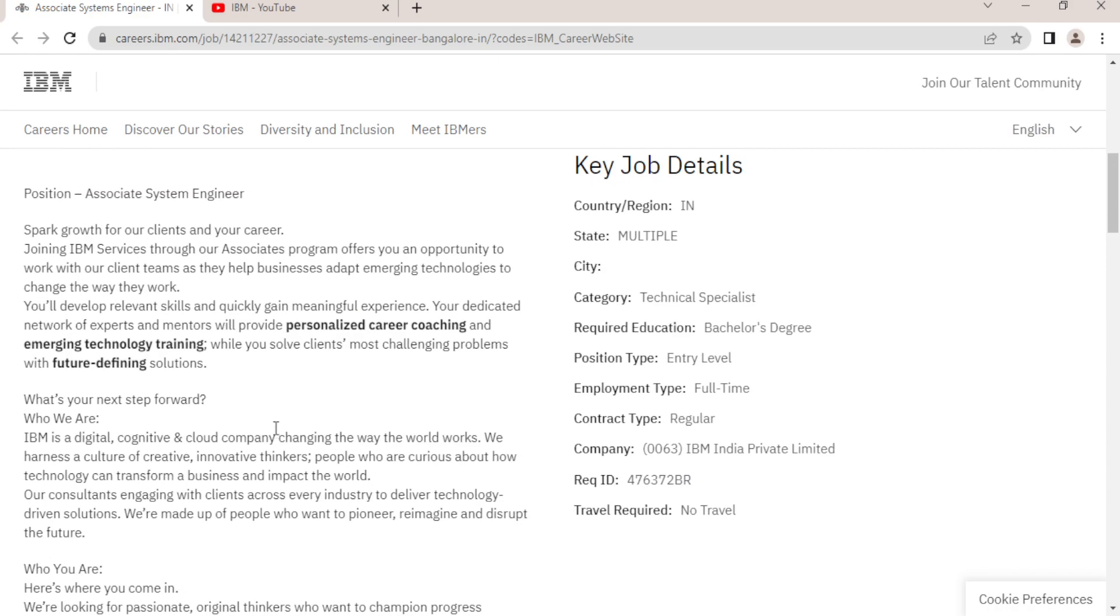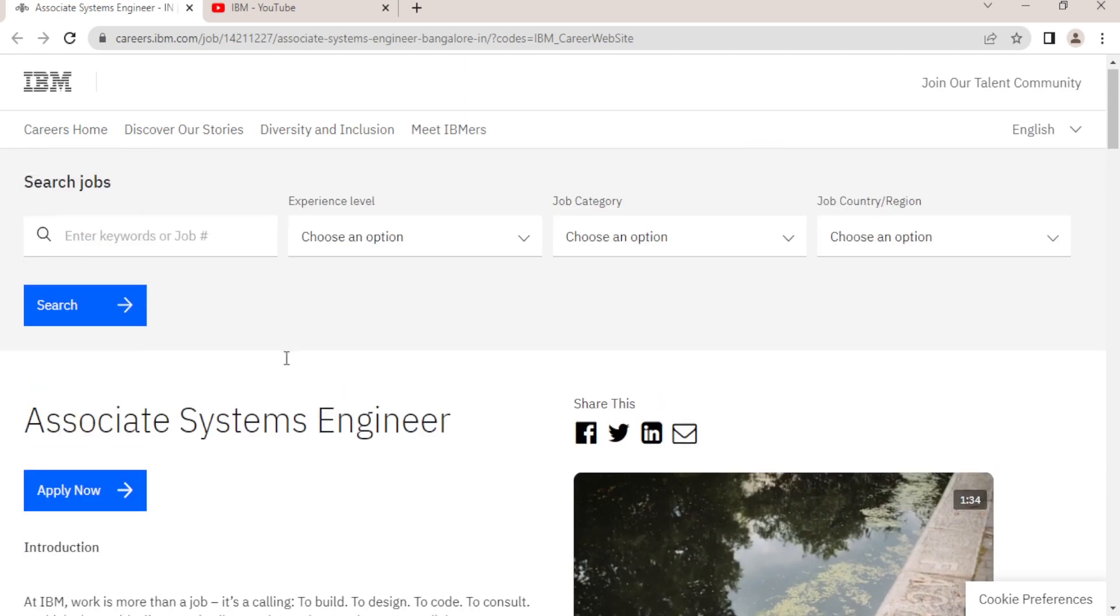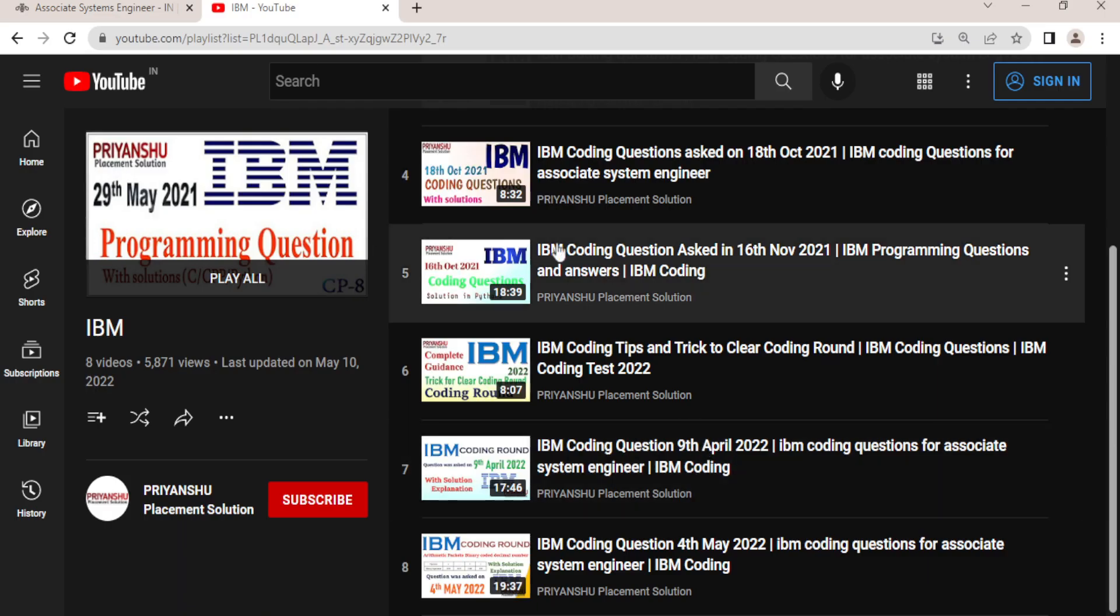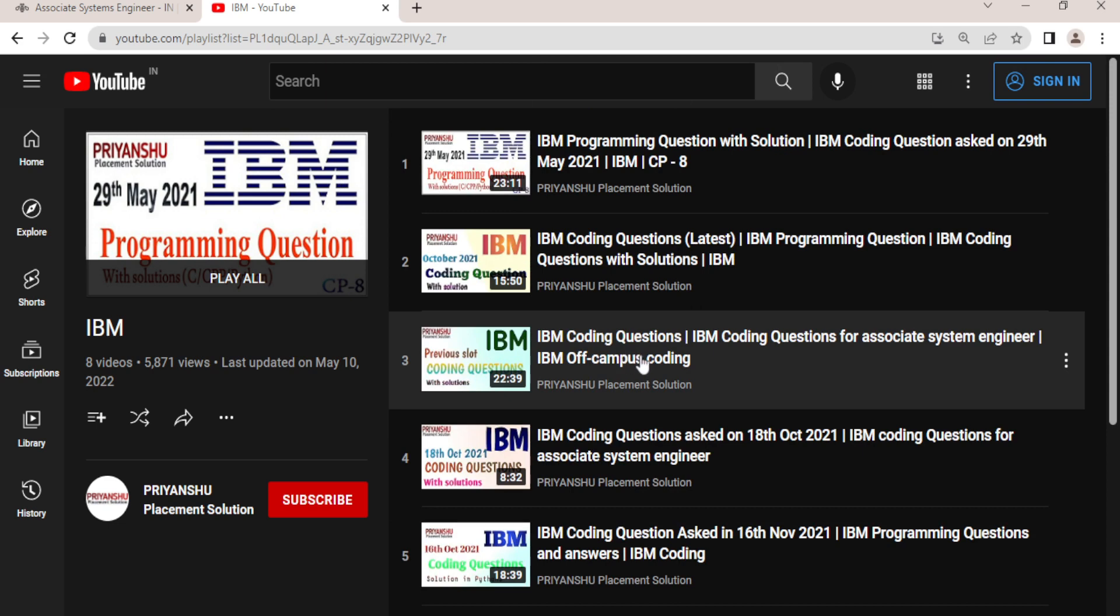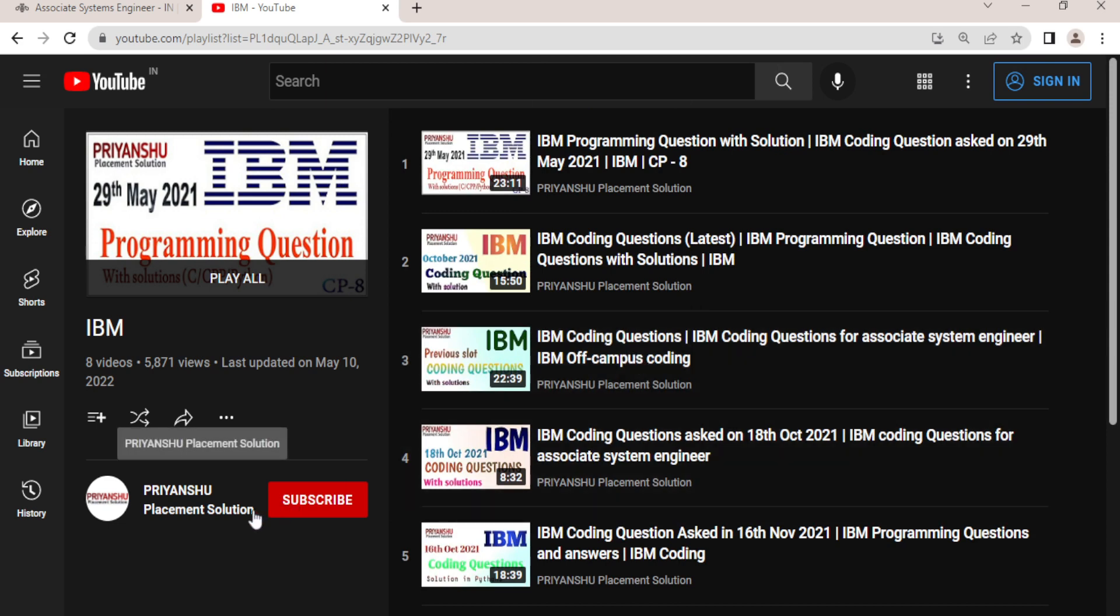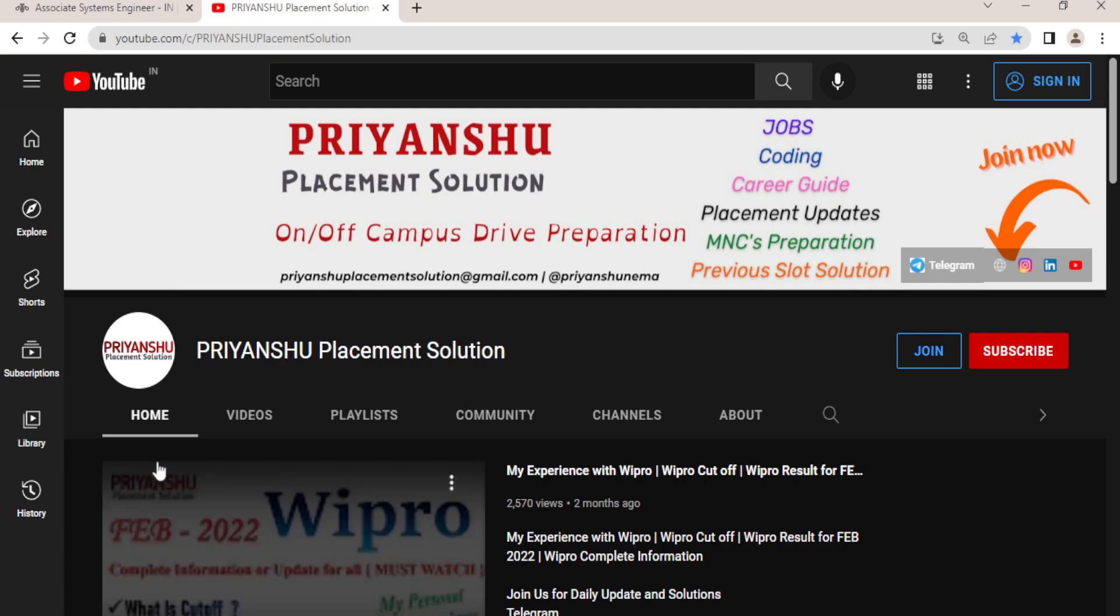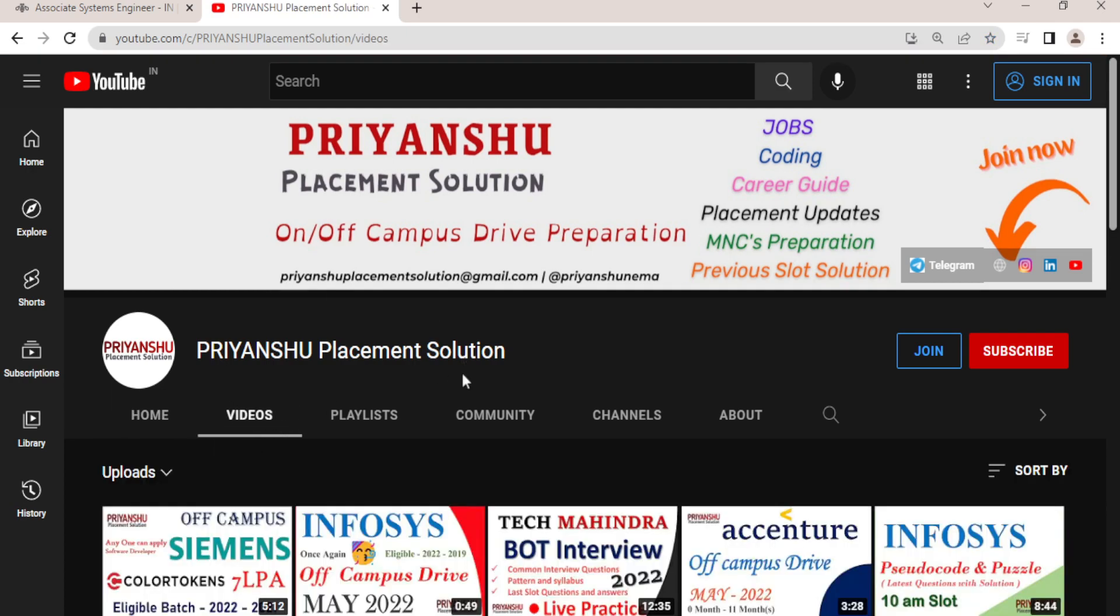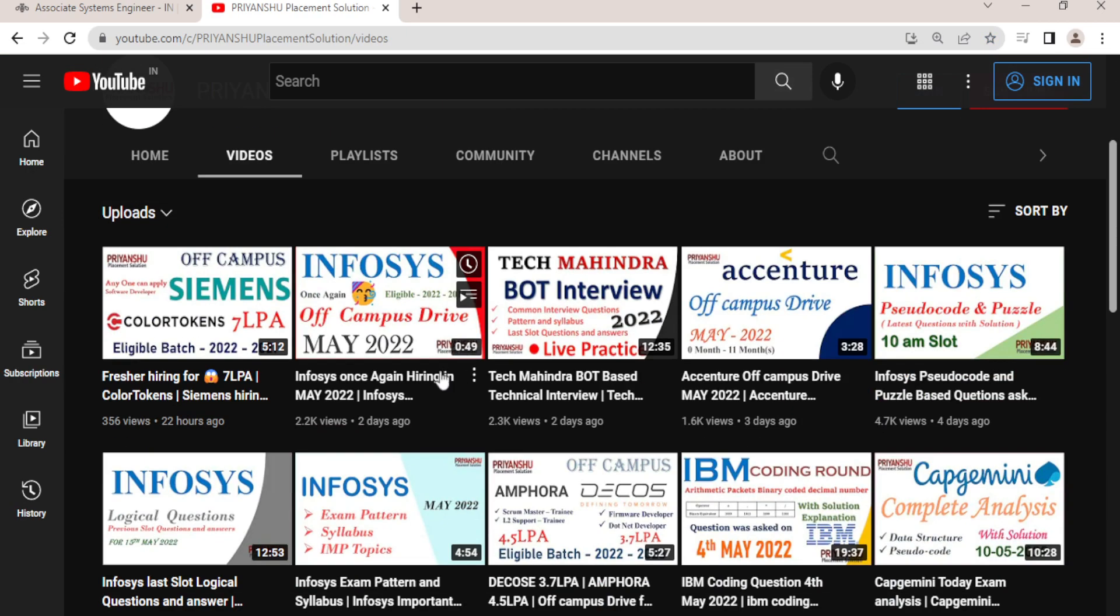So go and check it out once. If you have any doubt, you can comment to me. And if you have not followed this playlist, go and check out once. If you have not subscribed, please subscribe. Don't forget to click the bell icon button.